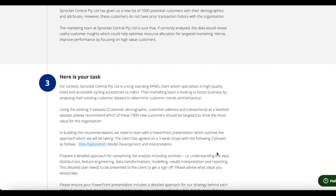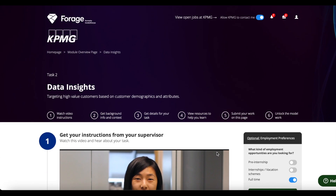Hello guys and welcome back to another video. This video is actually going to be a continuation of what we did in the previous video, which was part one of the KPMG virtual internship. If you haven't watched that video, I would really recommend you go watch that first to get a brief idea of what's going on. I'll leave the link in the description box below, or you can click on the top right-hand side of the screen to go back to the first task.